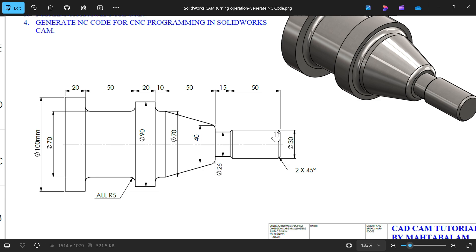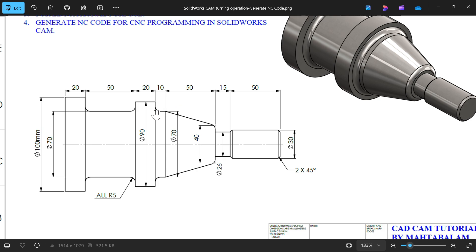You will see this diameter 30 length 50, then there is a diameter 26 length 15, then this corner 40, 70, 50, 10. You'll see here diameter 90, this one 100, 70, 20, 20, 50, 10 and corner radius R5 and here chamfer.